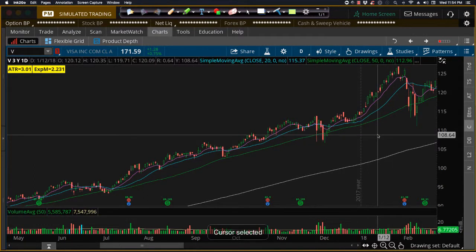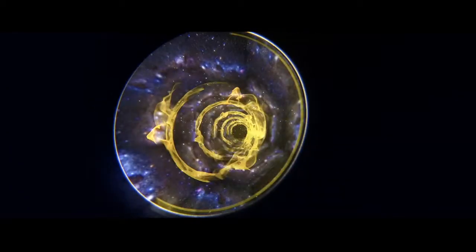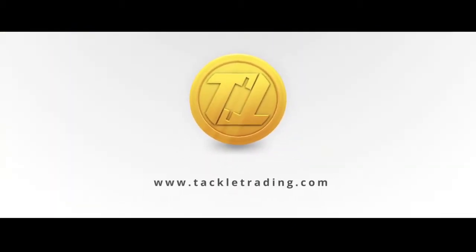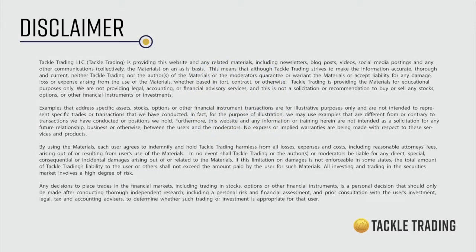Studying candlesticks and patterns and getting the general size and context is super important. Context at support-resistance zones, at trend lines, at moving averages — as you saw in the main video — is extremely helpful. When coupled with multiple technical catalysts like support-resistance, trends, and moving averages, it can give you a good heads up. And if you wait for those confirmation signals before you pull the trigger, it'll really help you with the swing trading. I'll see you next time.